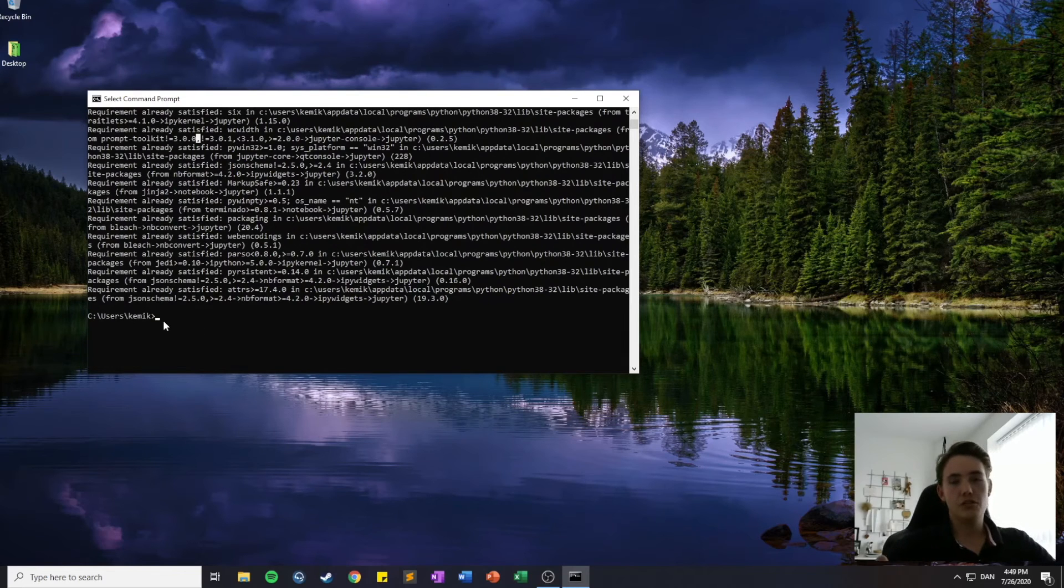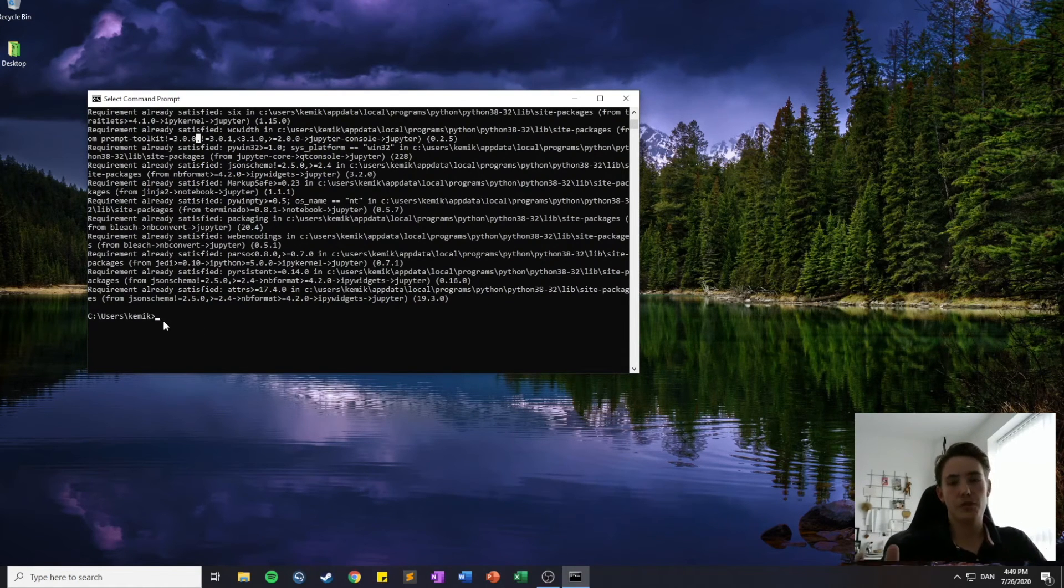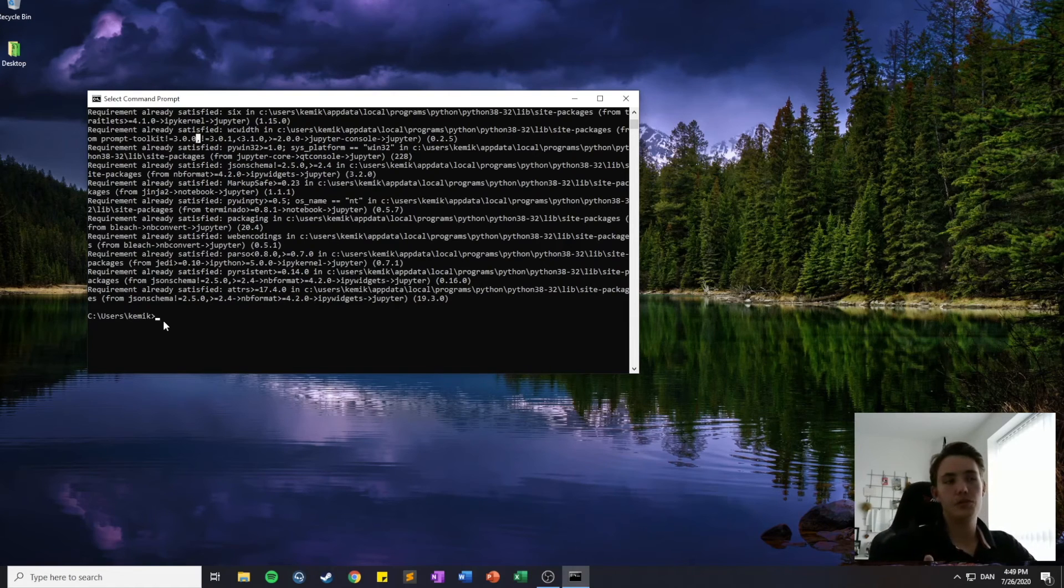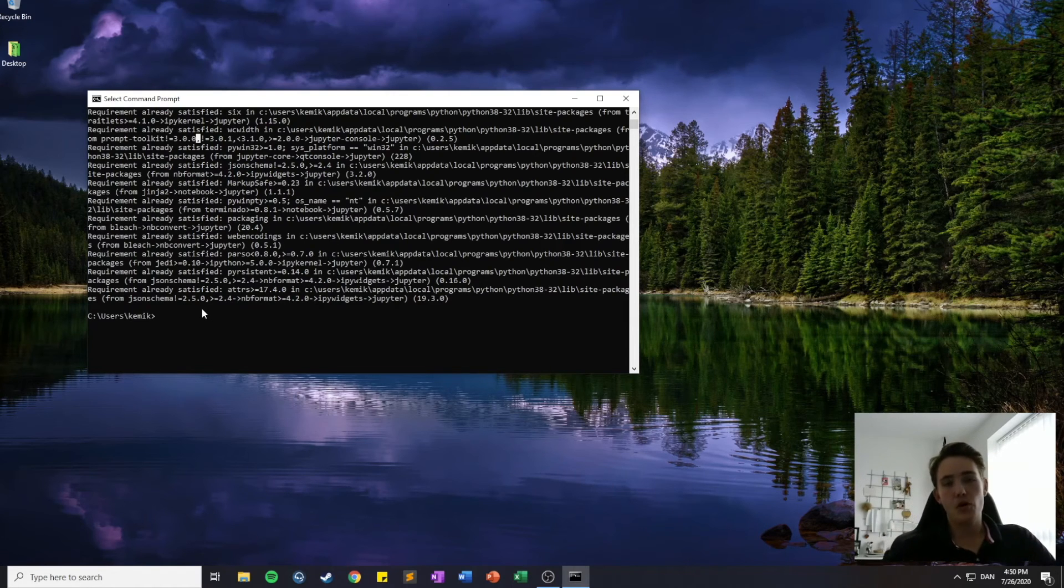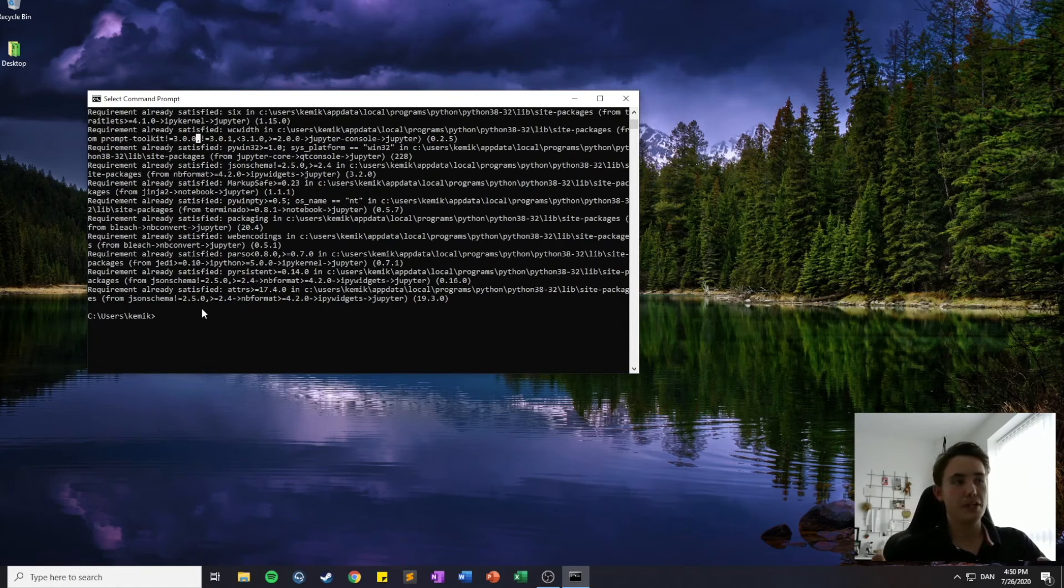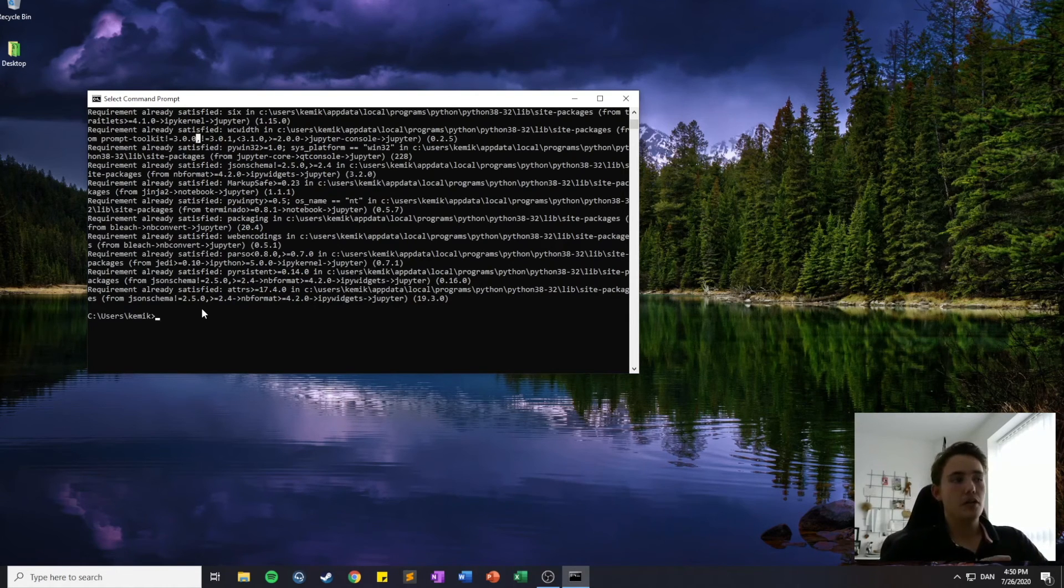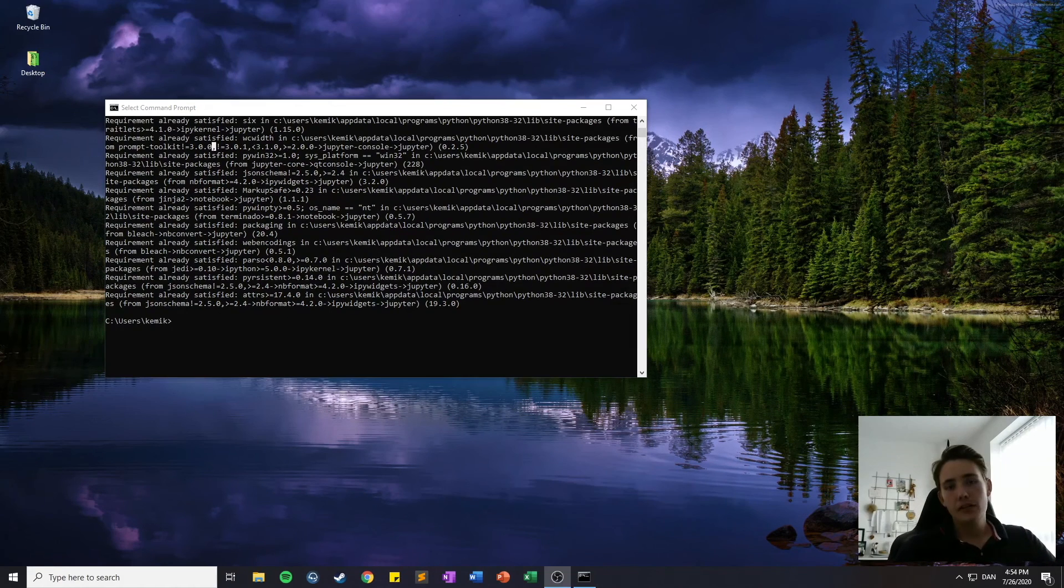But when it's done, we've both installed Jupyter Notebook and Python 3. And in the next video, we're going to open the Jupyter Notebook and start programming from the beginning in Python. So this was the video about doing the installation of Python and Jupyter Notebook and get it all set up.